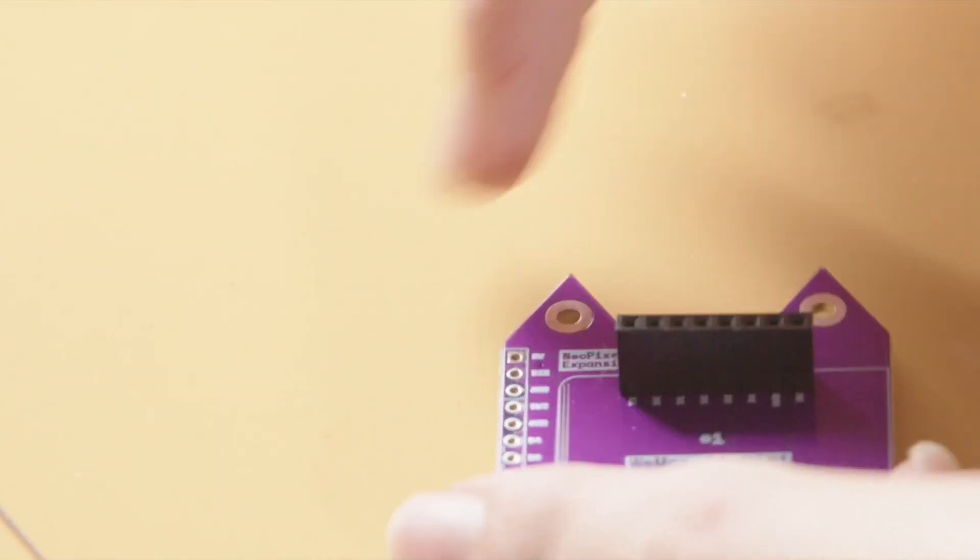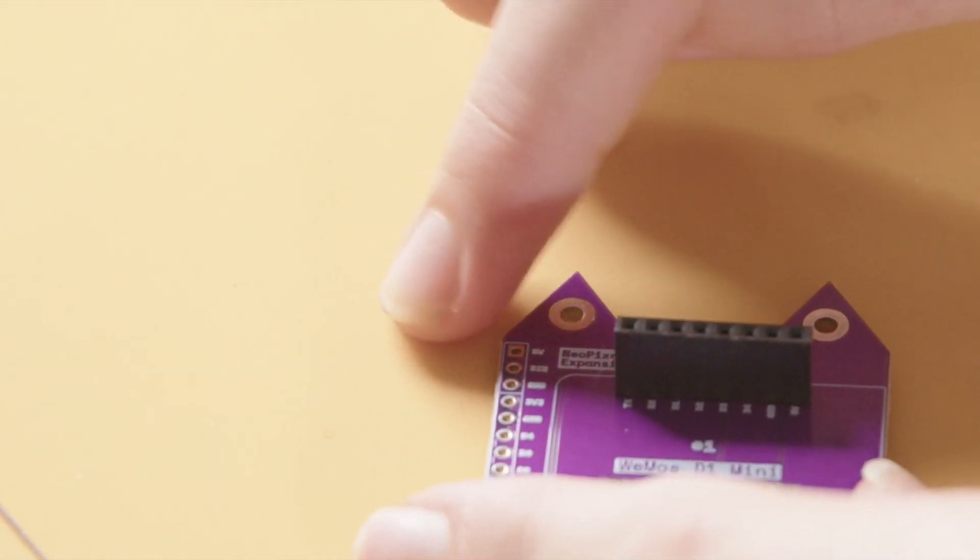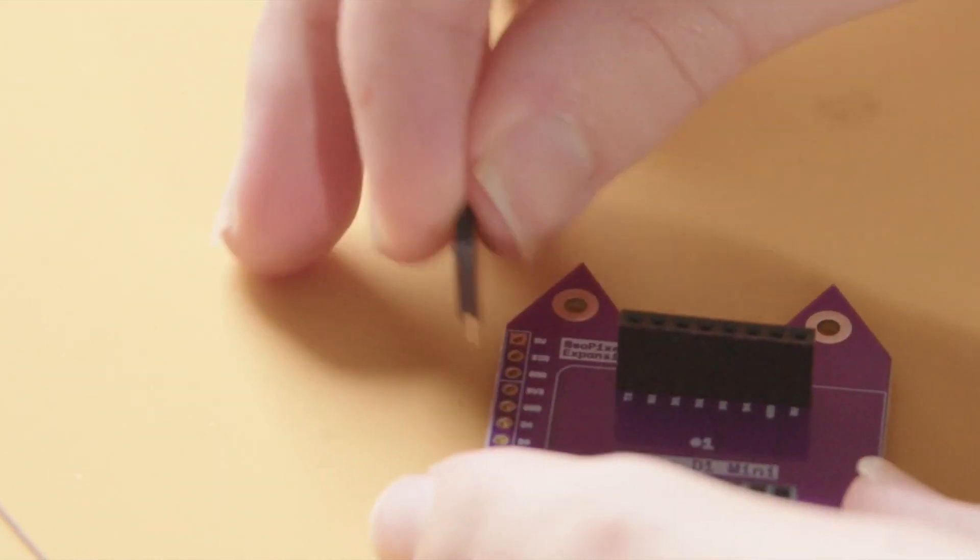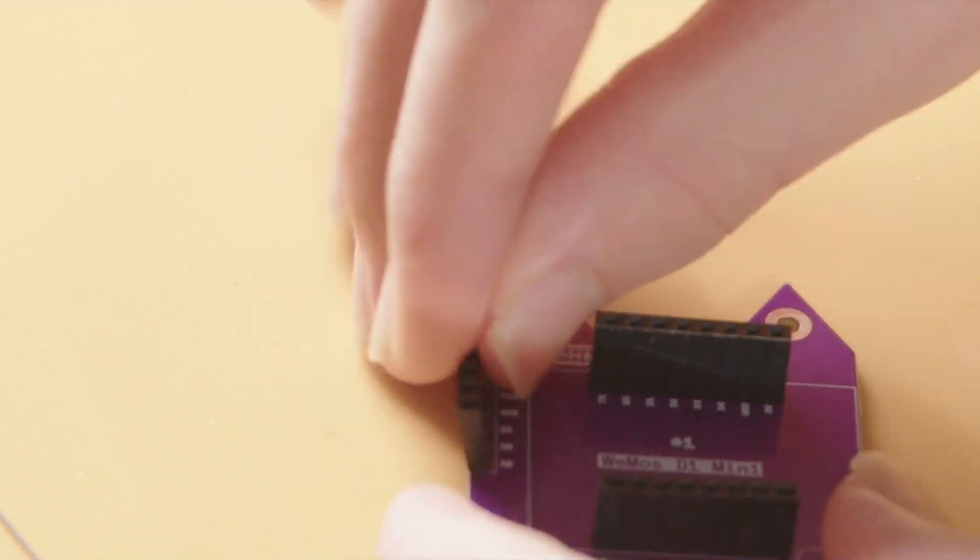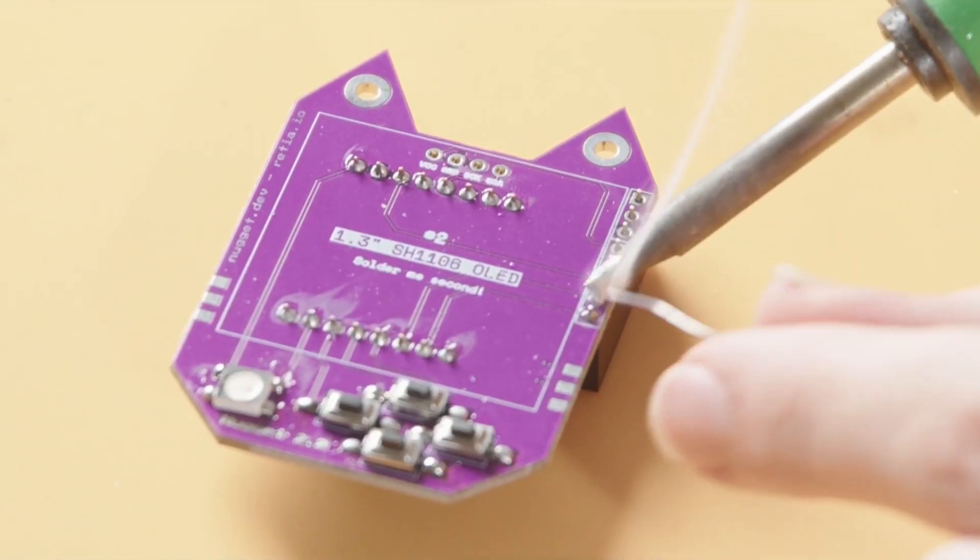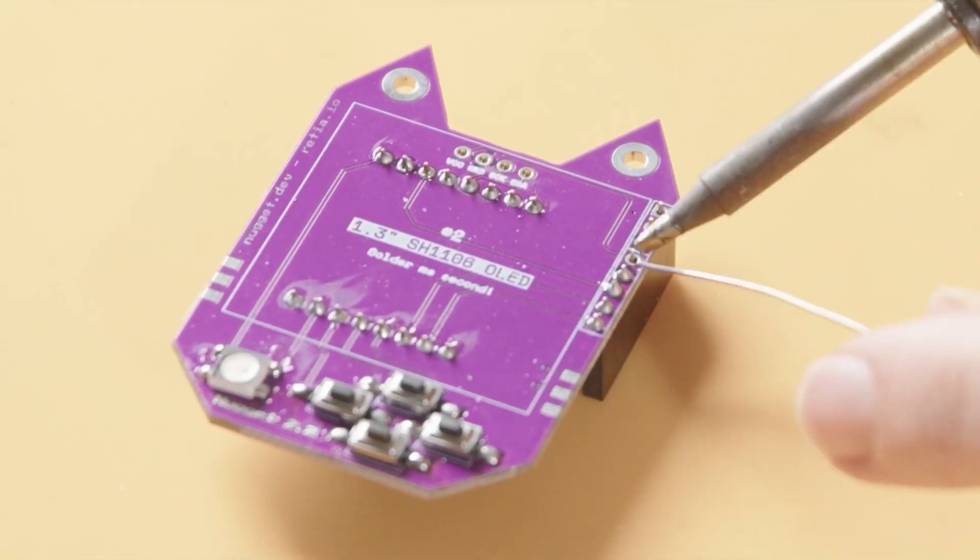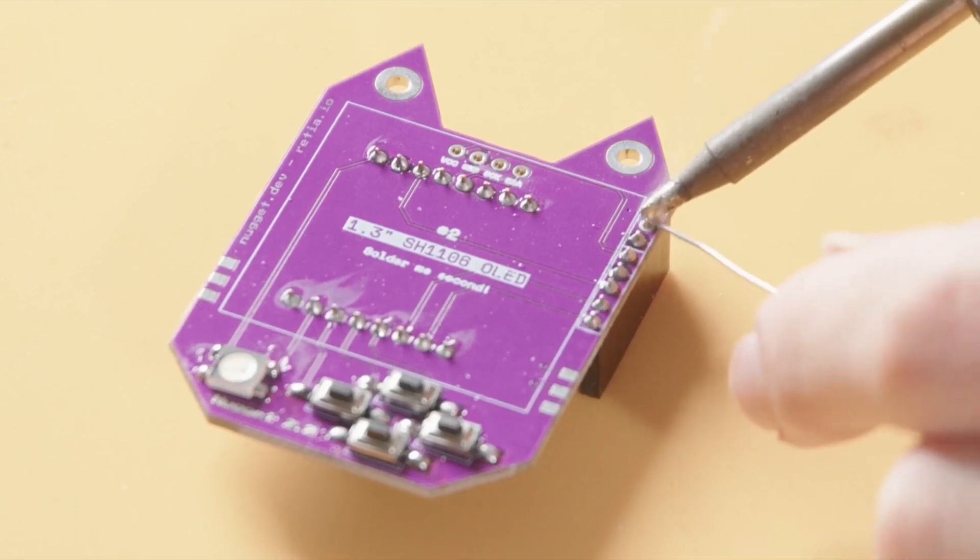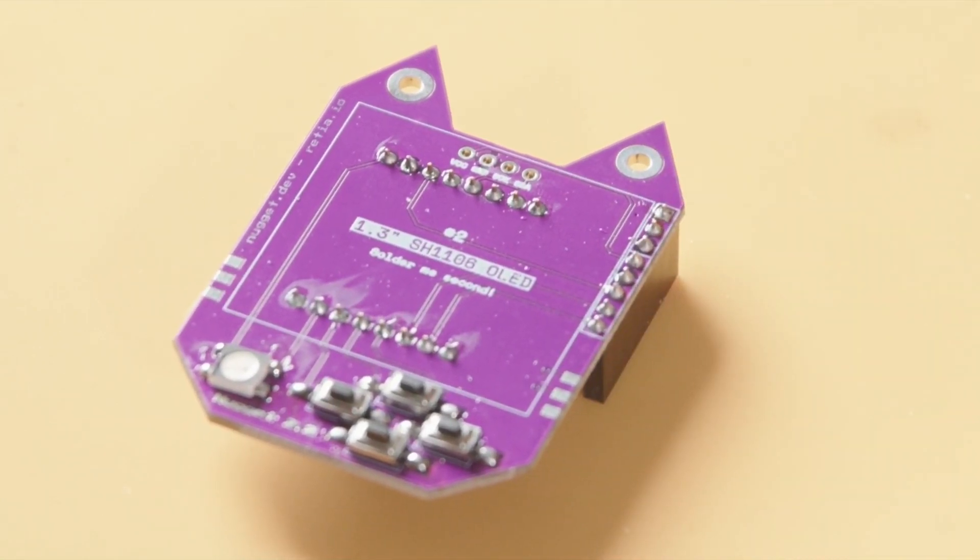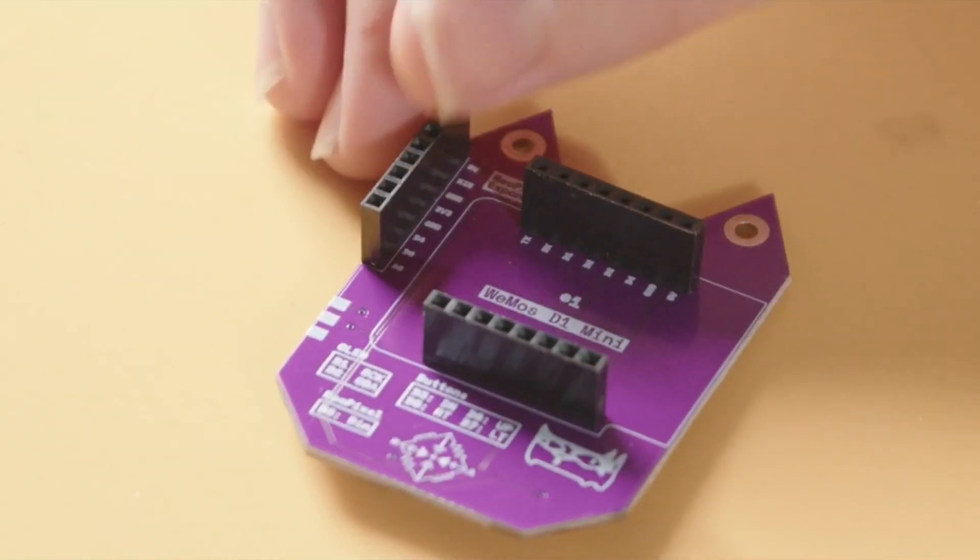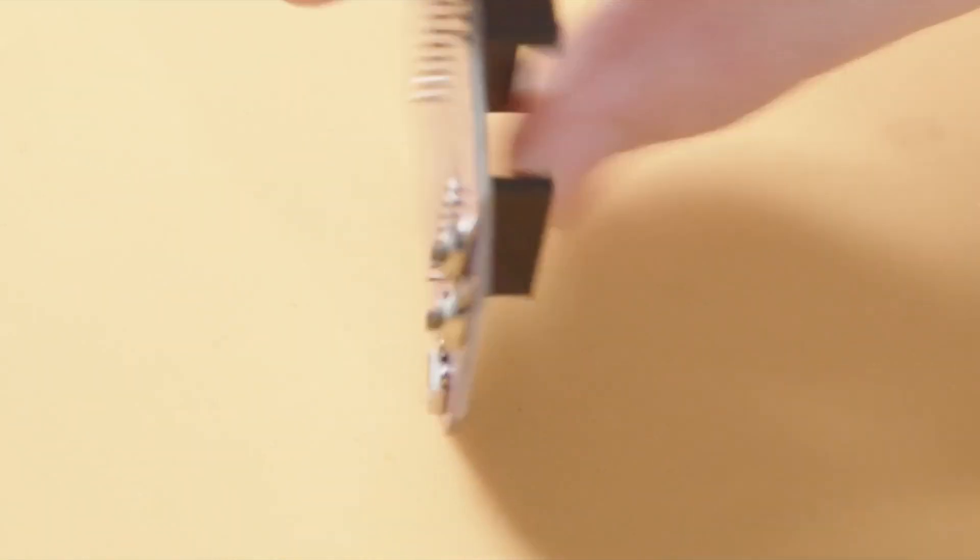We're going to start by soldering all of these on. Now I'm going to solder on the female pin headers on this part. Now that we've got all those soldered, we can move on to our microcontrollers.